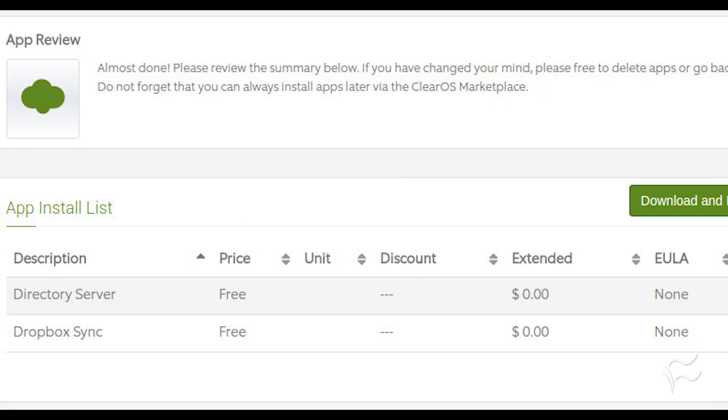Available apps include the likes of Directory Server, MS-AD Connector, Custom Firewall, DHCP Server, DMZ, DNS Server, OpenVPN, Antivirus, Radius Server, Web Access Control, OwnCloud, Dropbox Sync, and much more.